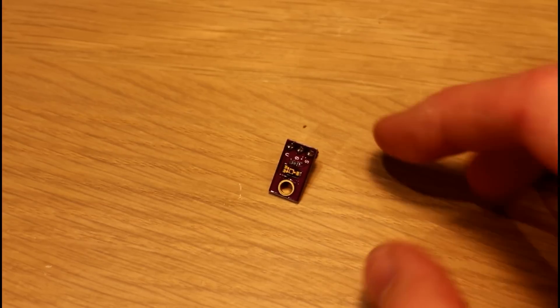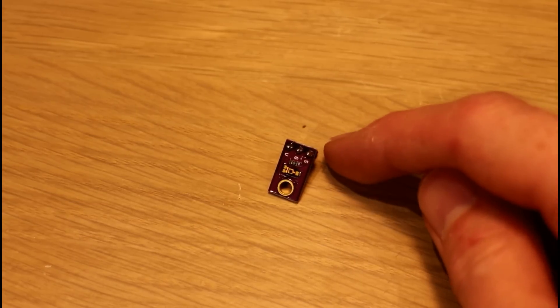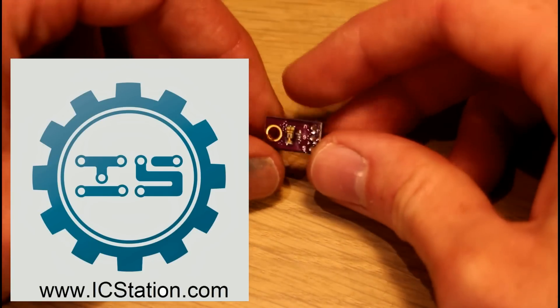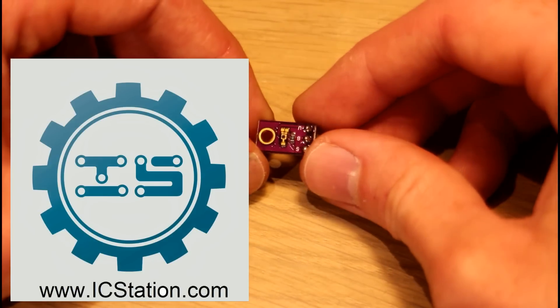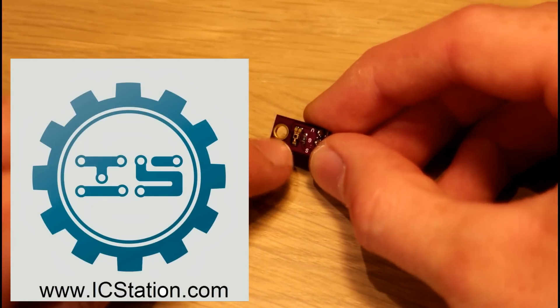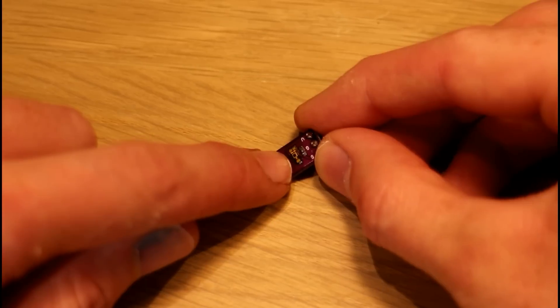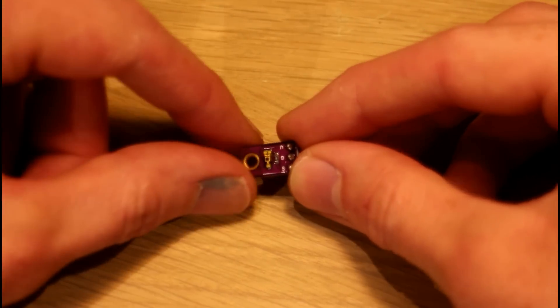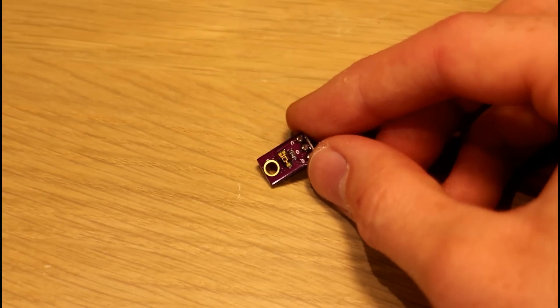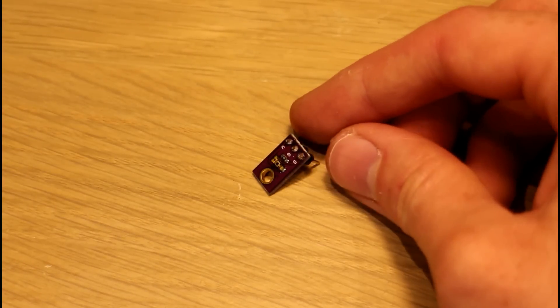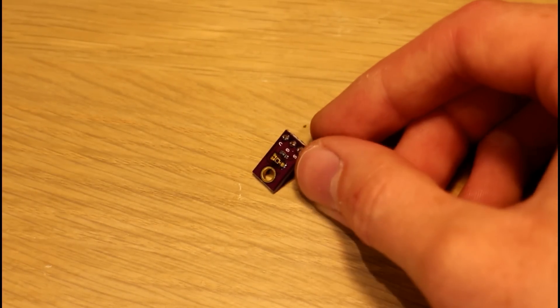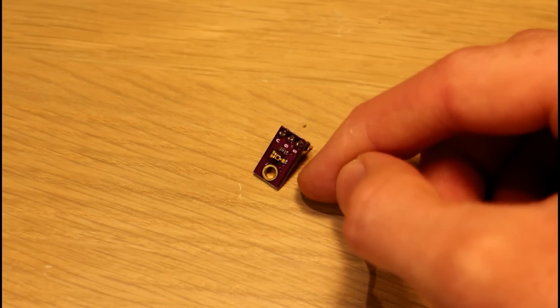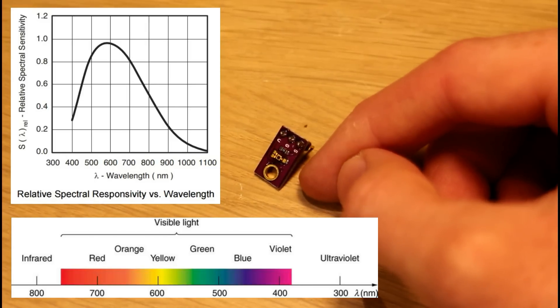Hello guys, today we have another product from IC station. They've sent us this little photo transistor here, and that is the little device you can see in the middle of the PCB. What it basically does is absorb light in a certain frequency range, and this particular one happens to absorb light in the visible spectrum.